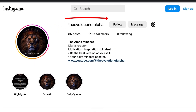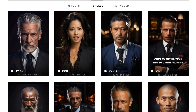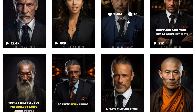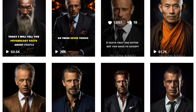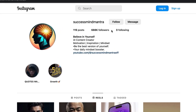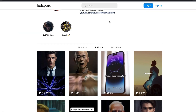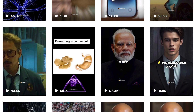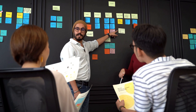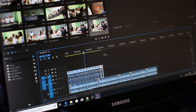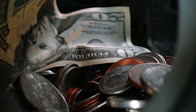This Instagram page with over 319,000 followers is making AI generated videos and they're getting hundreds of thousands of views per video. This Instagram page with over 688,000 followers is doing exactly the same thing and also generating hundreds of thousands of views per video. So in this video I'm going to show you guys exactly the same thing — how you can generate these videos and also how to make money with this type of Instagram pages.